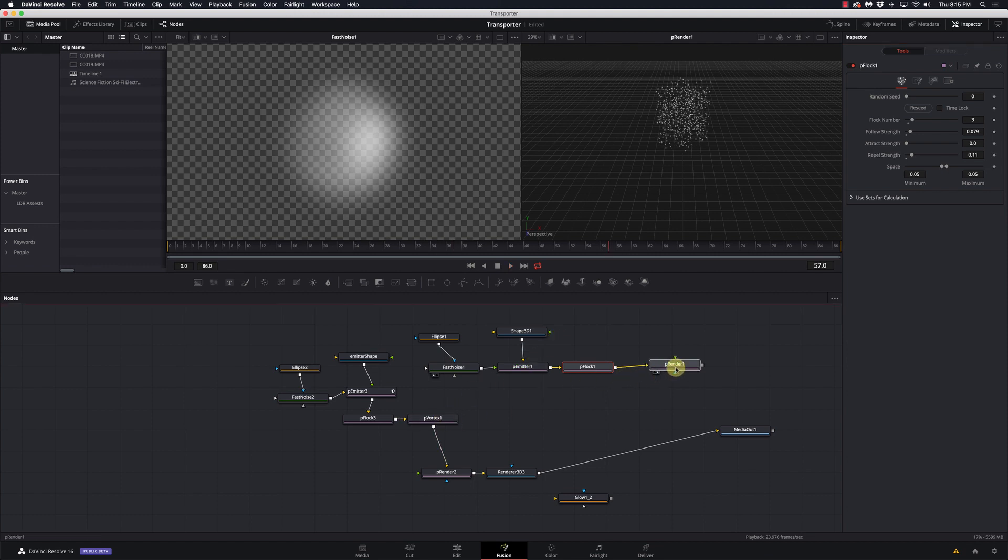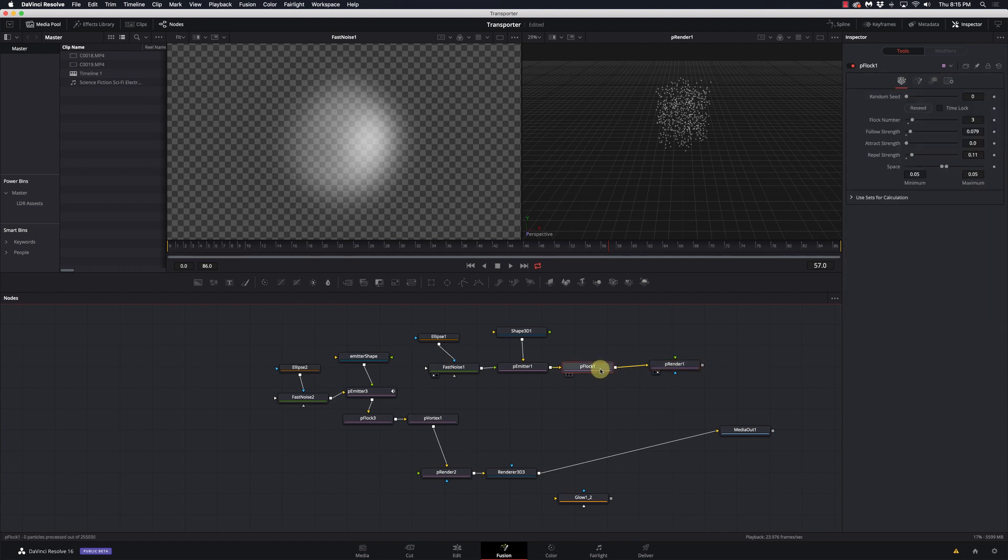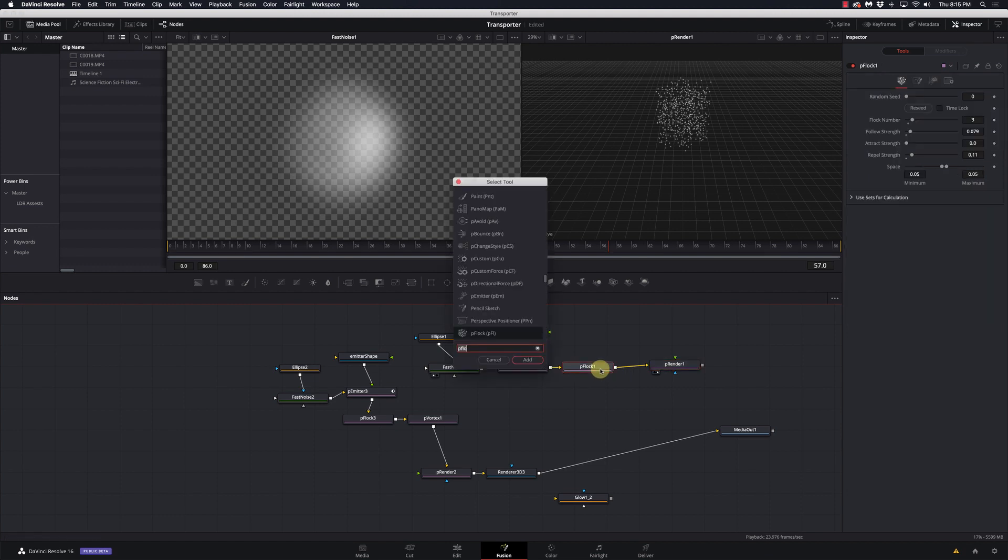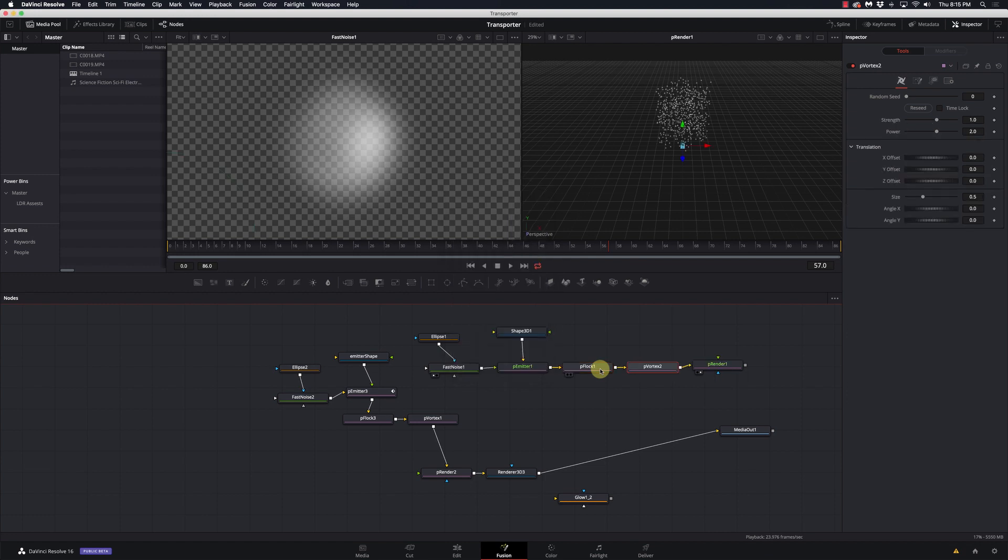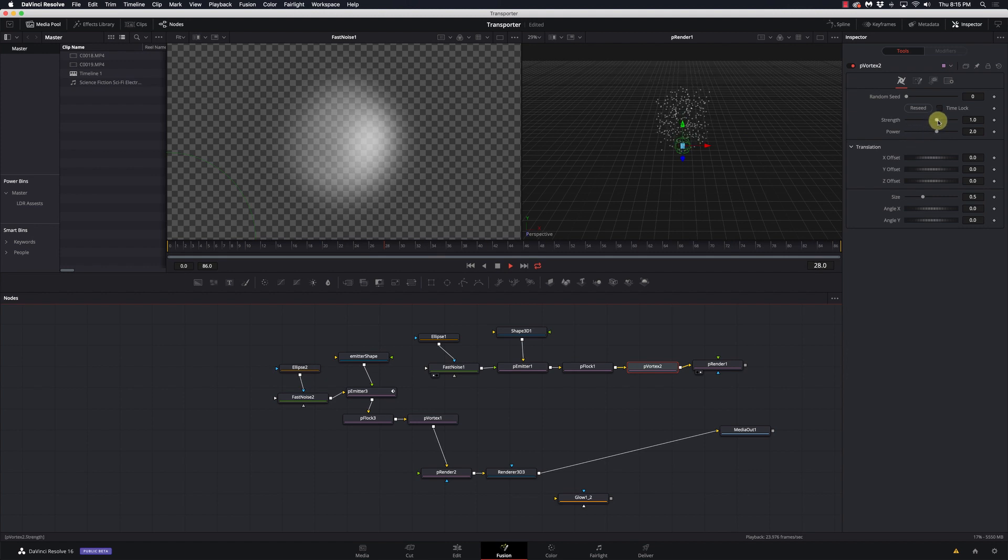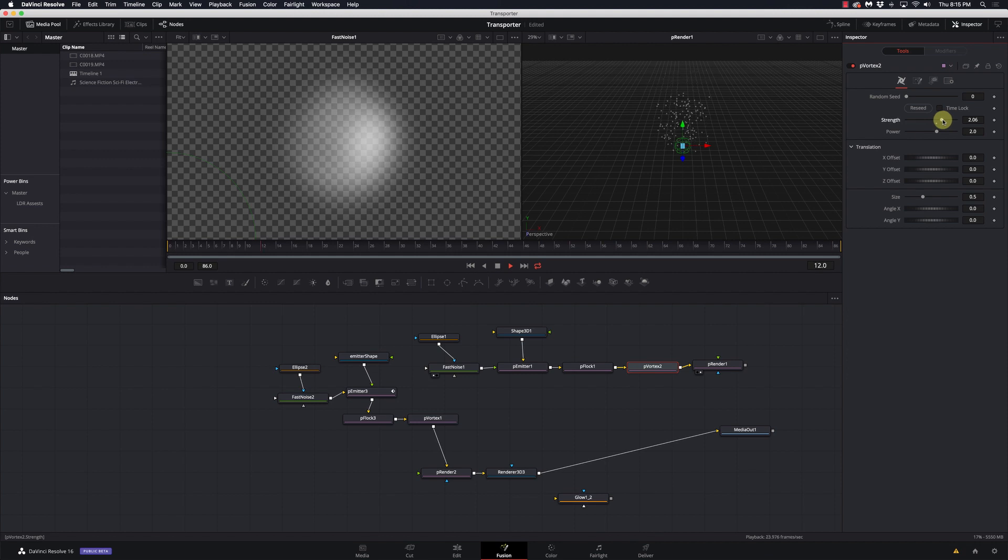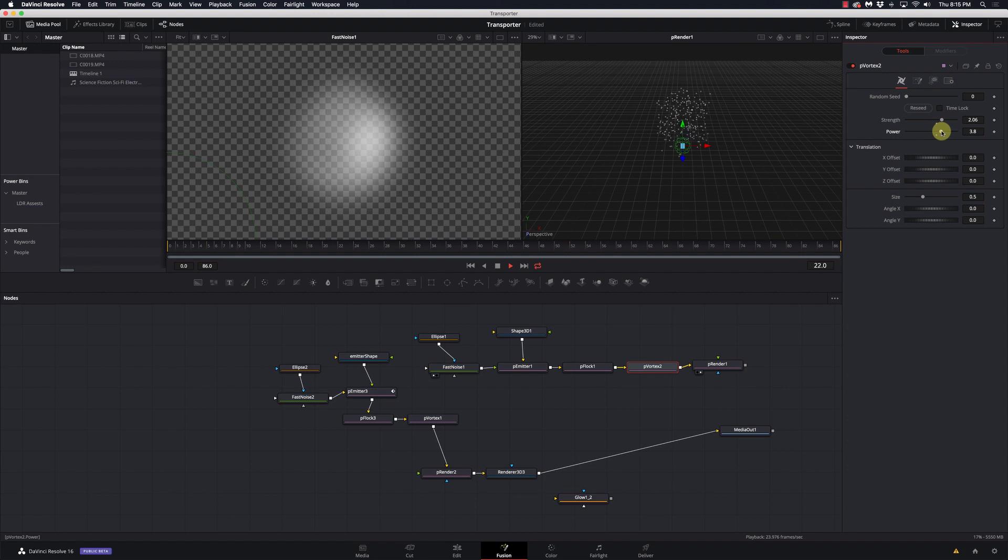And then we want to kind of give it some flow. And to do that, I'm going to add a P vortex. Now we can kind of control the more of the spinning and that kind of aspect to it. So now it's kind of starting to look a little bit more, it's not so static, it's starting to mix up a little bit. So let's give it some a little more strength or a little more power. Now we have a little bit more of an organic flow there.